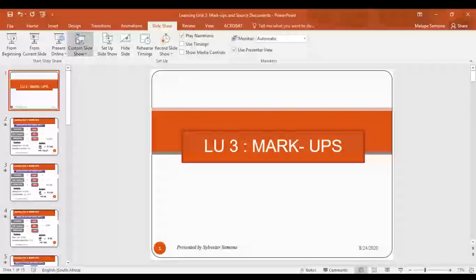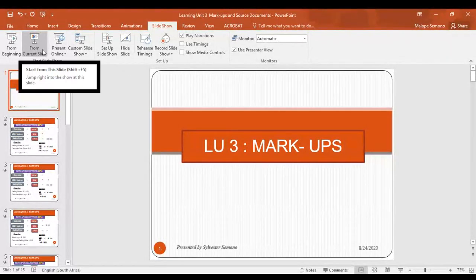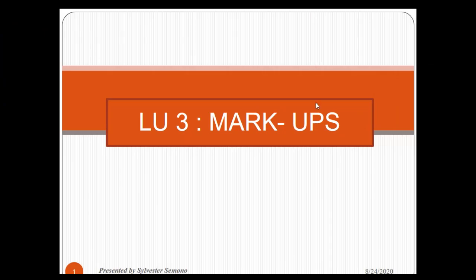Hello everyone. I hope that all is well. I just want us to go through learning unit number three. As you can see here, it's written markups. Markups are very much important because they affect various aspects of our syllabus.